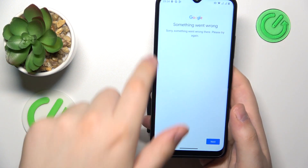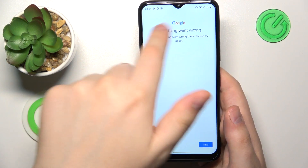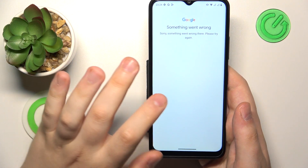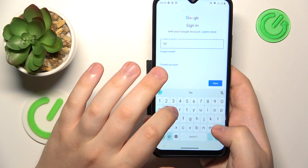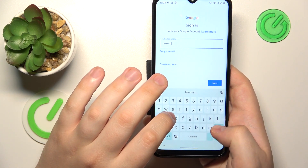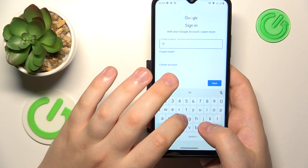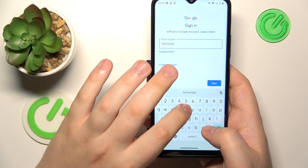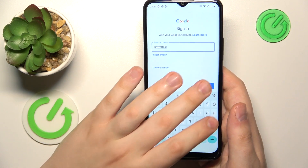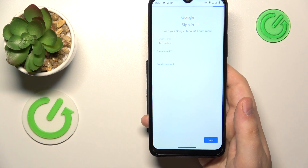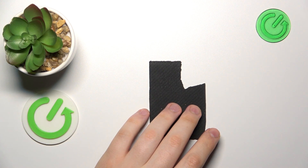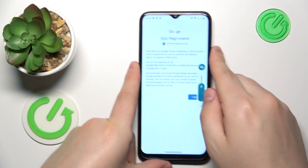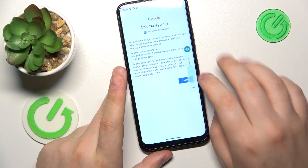Nine out of ten times you will stumble upon a 'something went wrong' error — that is completely fine. Just redo the sign-in procedure, and from the second attempt you should not encounter any problems and should be able to proceed with the sign-in, and thus account restoration or recovery. As you can see, I can now proceed with the sign-in.